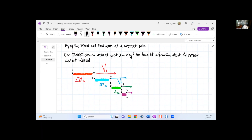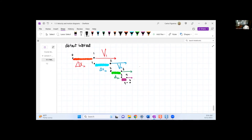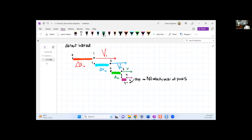Then I get to point four, and then this goes to point five. At point five, it stops right there. Because it stops, there is no velocity vector at point five. You can see that even though I stopped drawing them, my velocity vectors are getting smaller and smaller. At point five, V₅ equals zero.